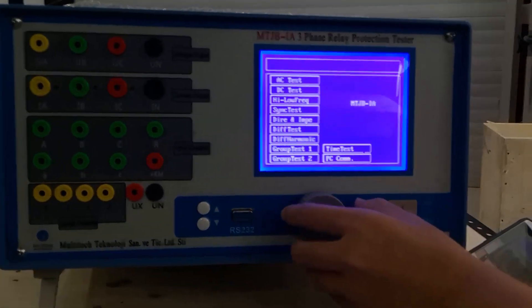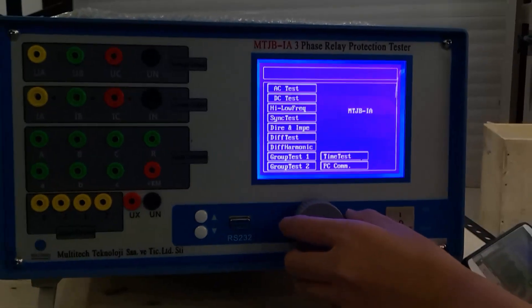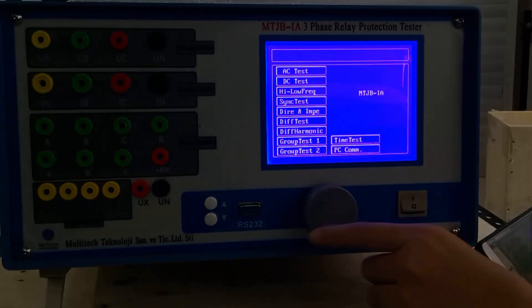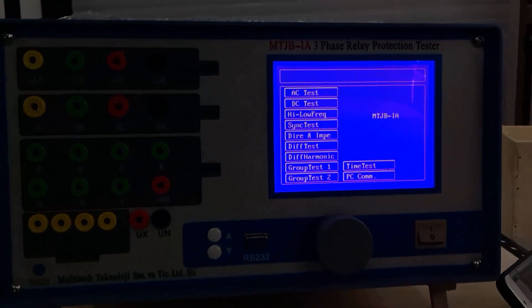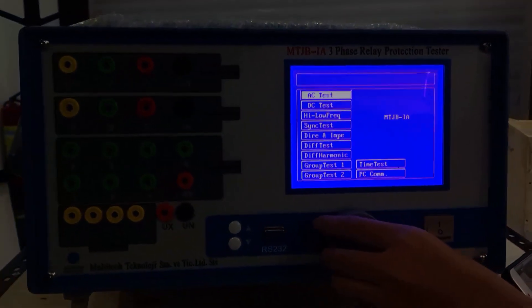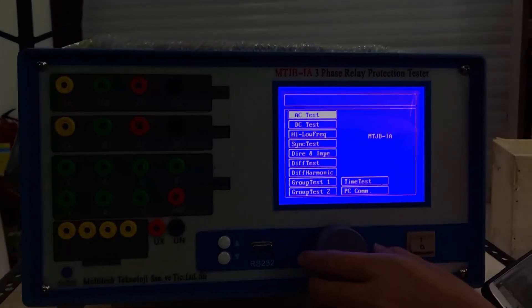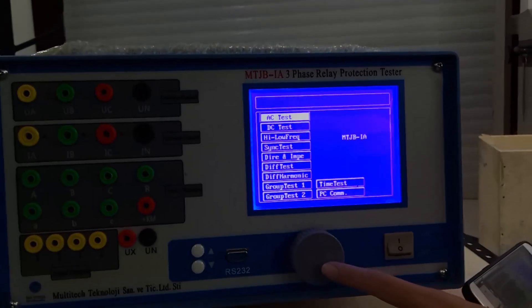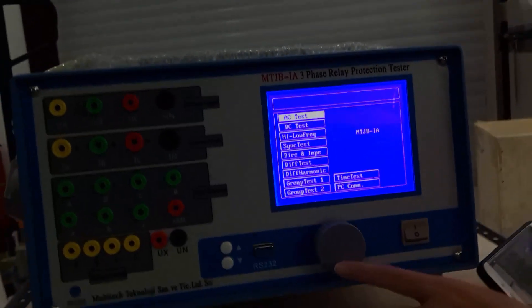Firstly, we introduce the functions. We use the rotating mouse to choose.